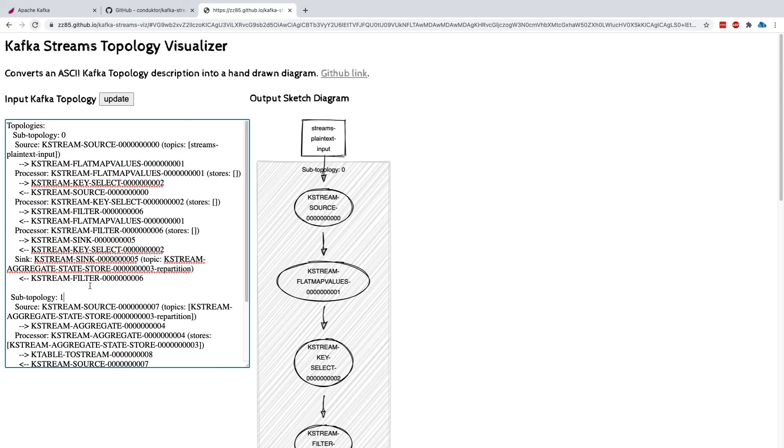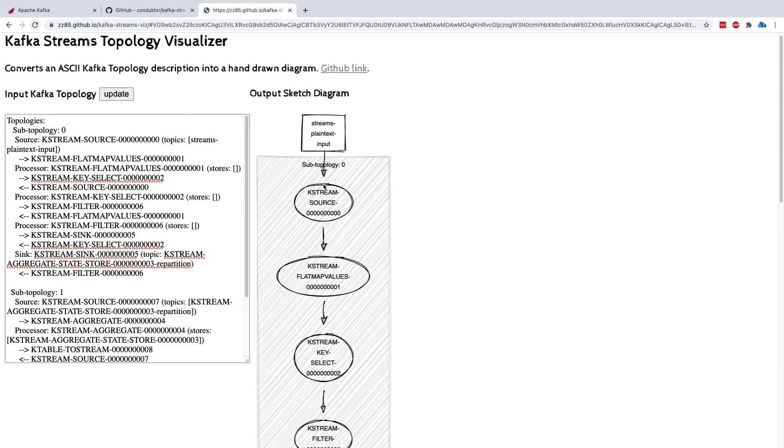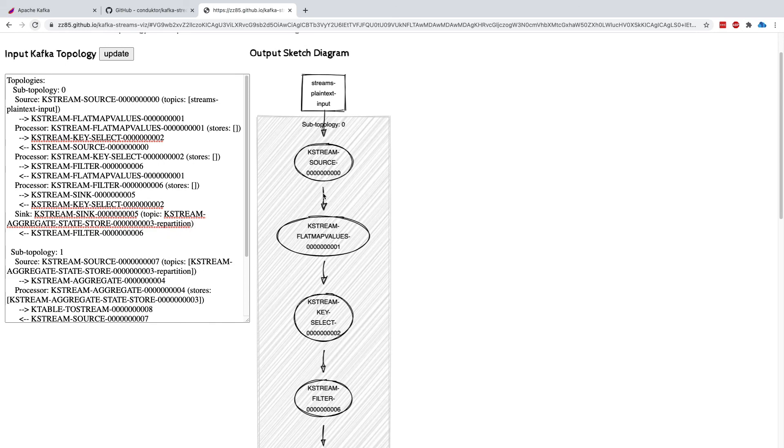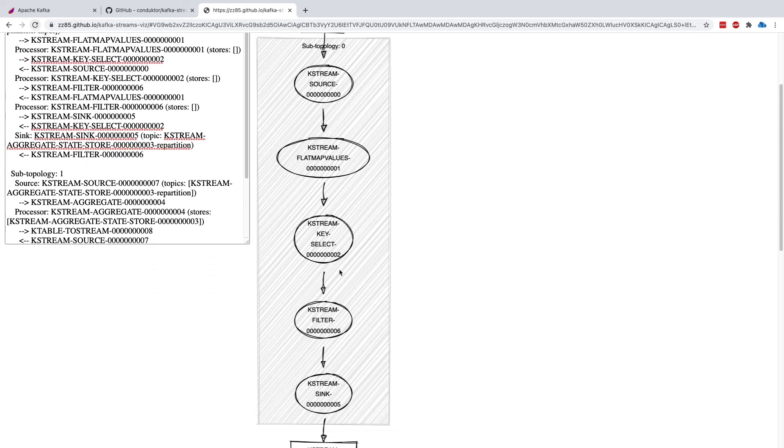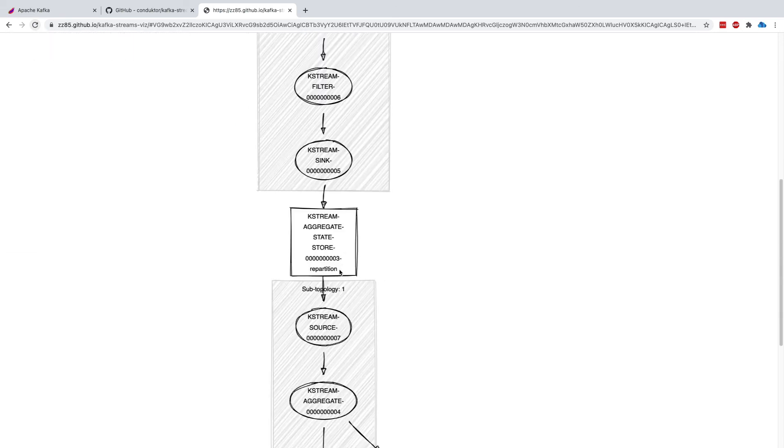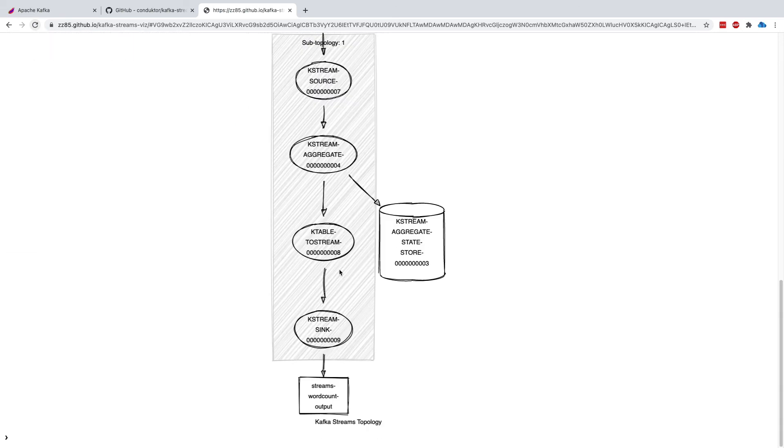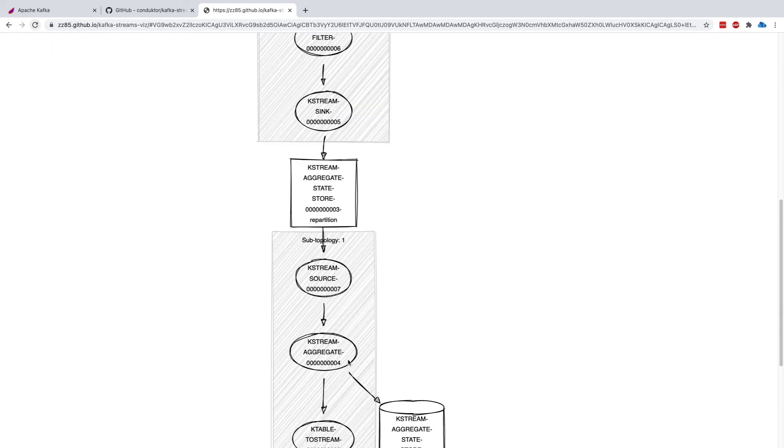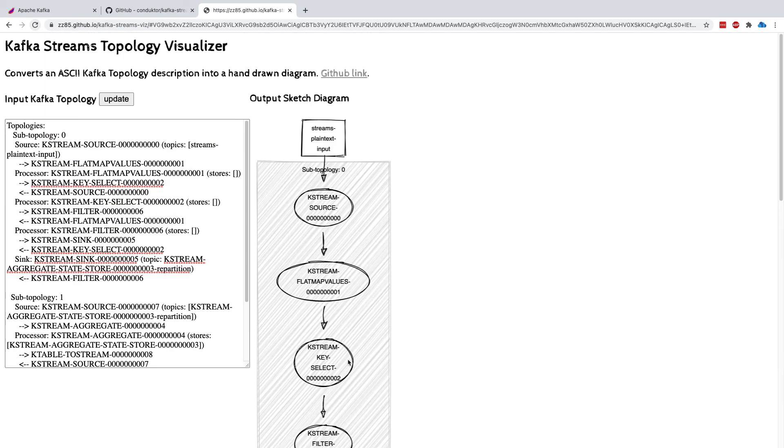So by taking the topology, this creates a sketch diagram of what the topology looks like. So when you have a very complicated Kafka Streams application, this makes a lot of sense to watch how it is being decomposed.